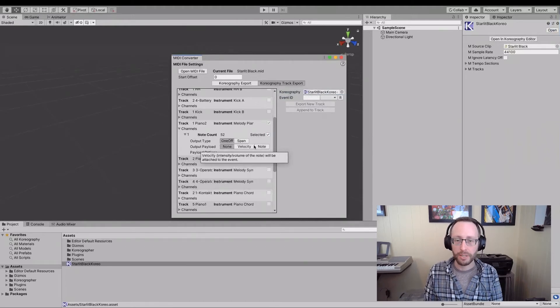These are information that each event in a MIDI event contains. It's information about the velocity, which is how strong something was hit. Like if you were on a keyboard, it's how hard did someone press the button or the key? And the note is which of the keys was pressed.